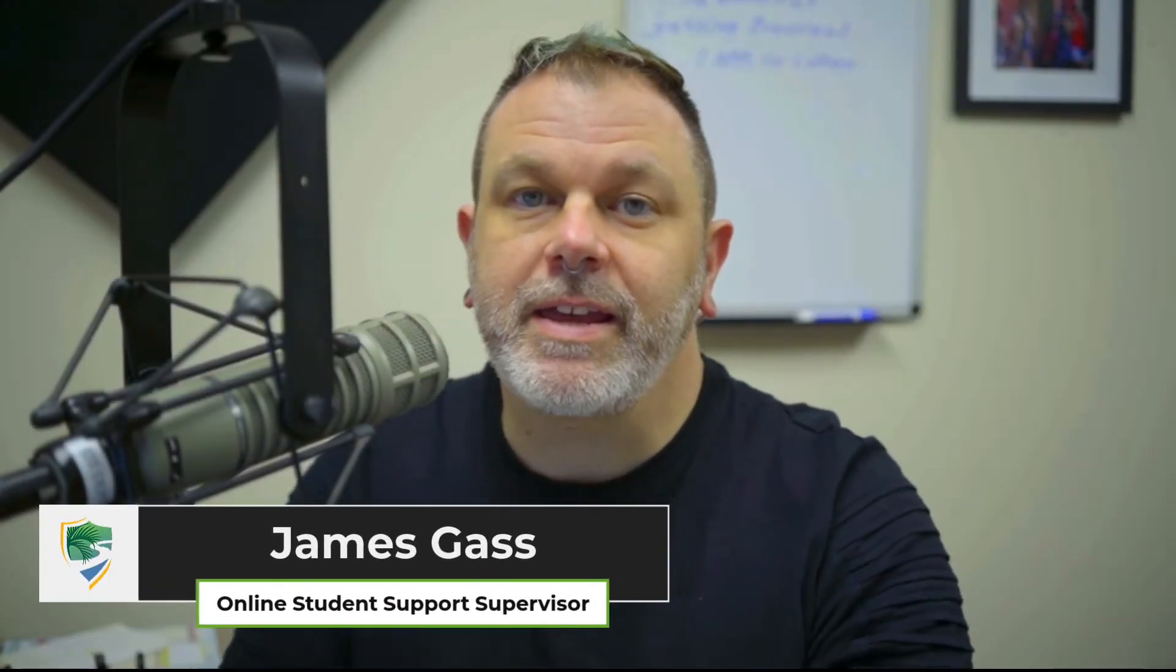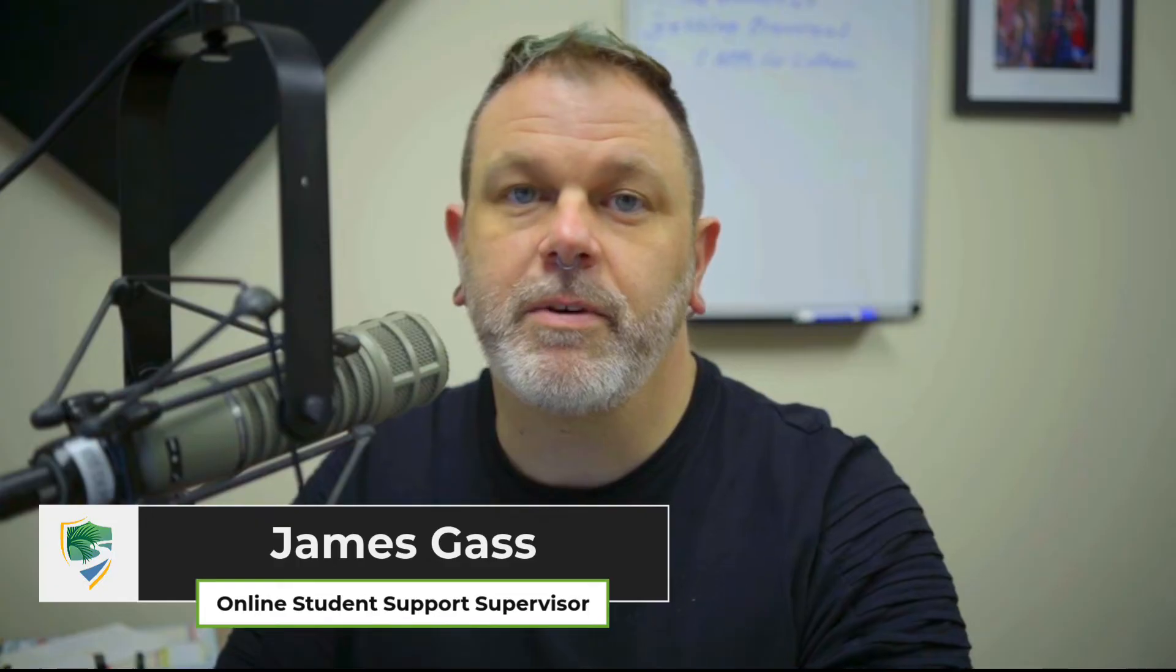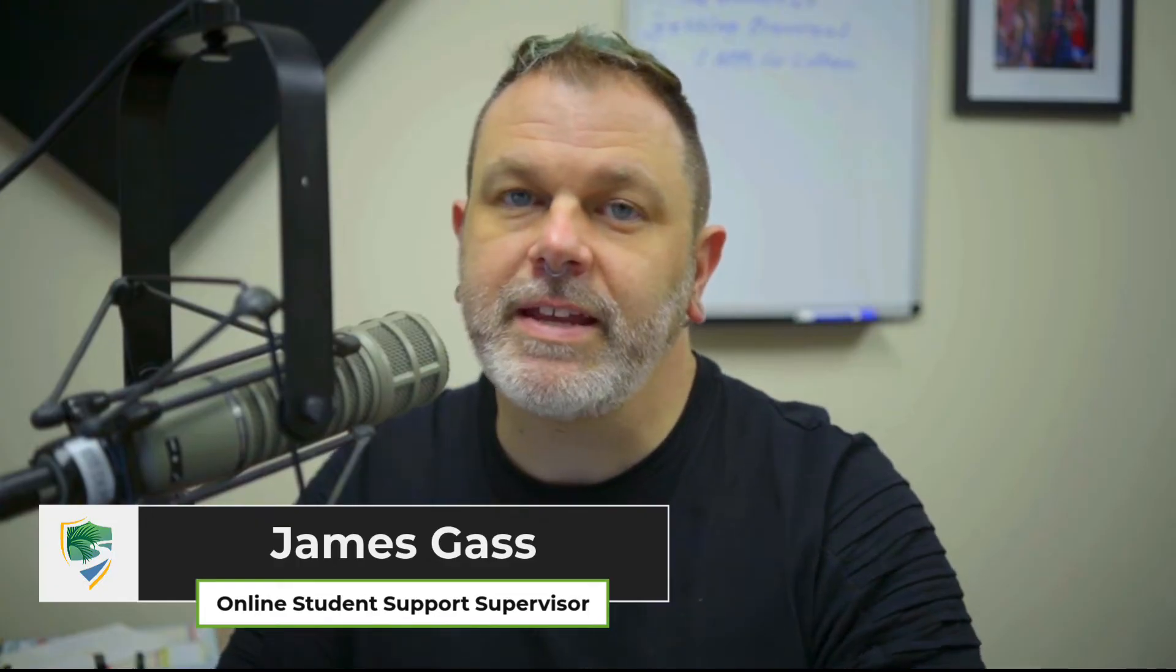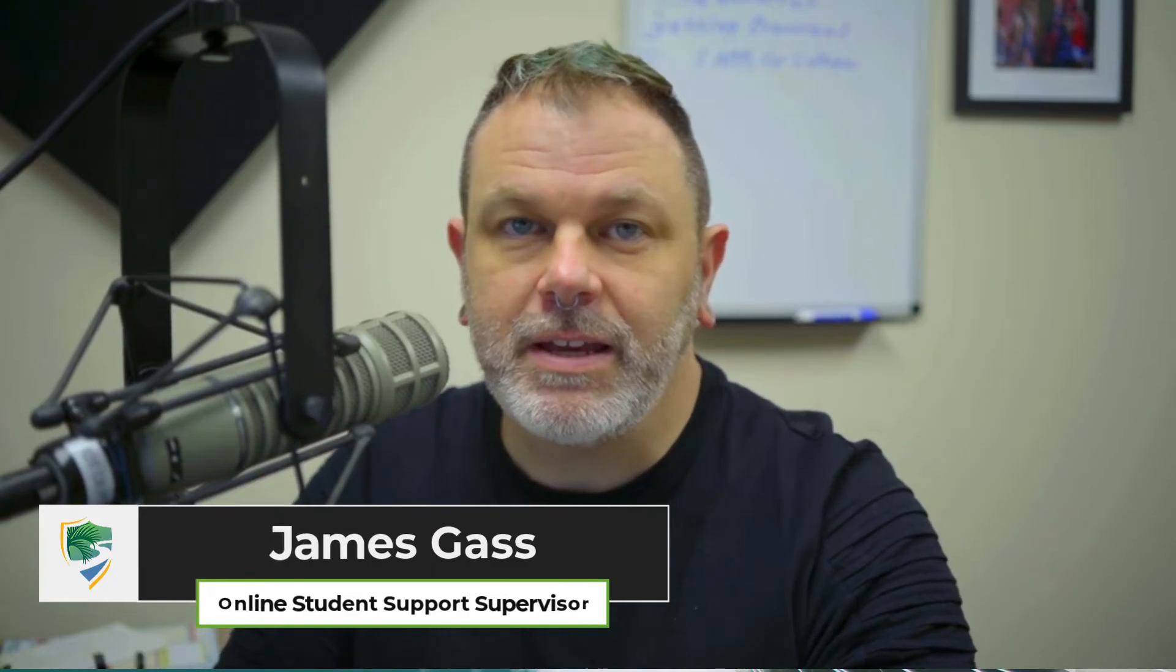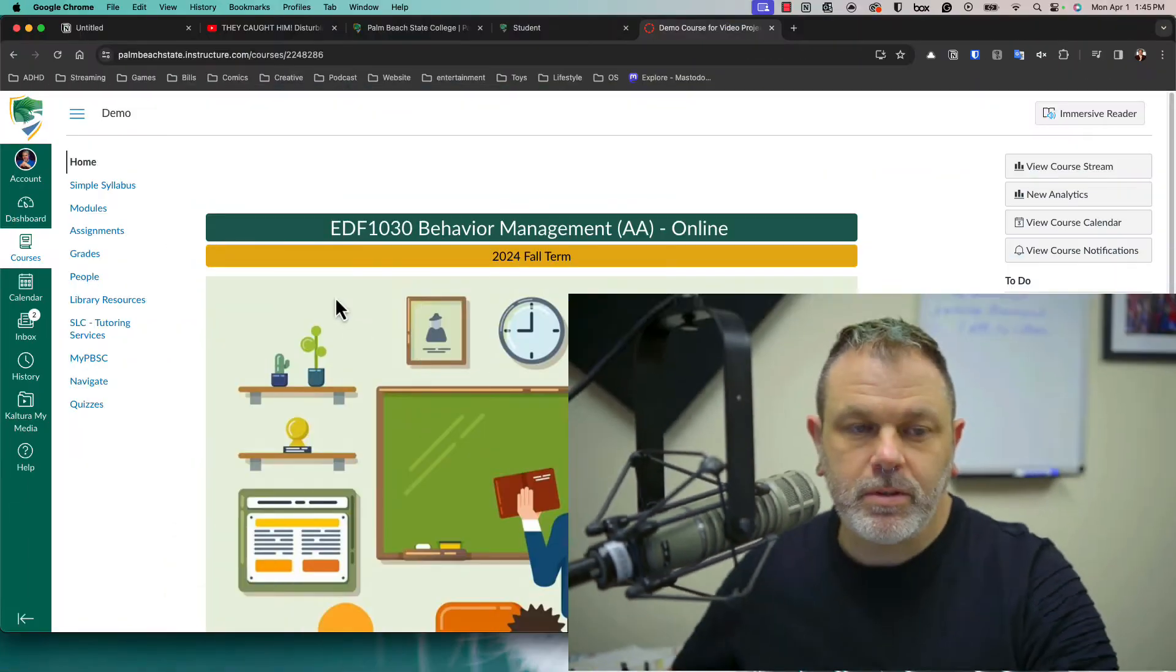Sometimes after you submit an assignment like a research paper or some other sort of essay in Canvas, your professor might ask you to view their feedback. And today I'm going to show you how to do that.